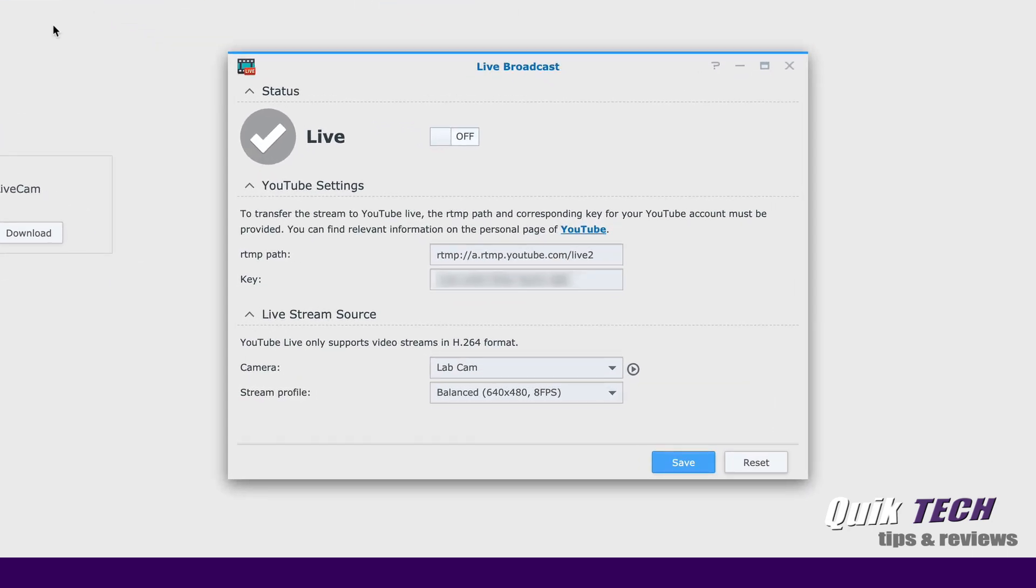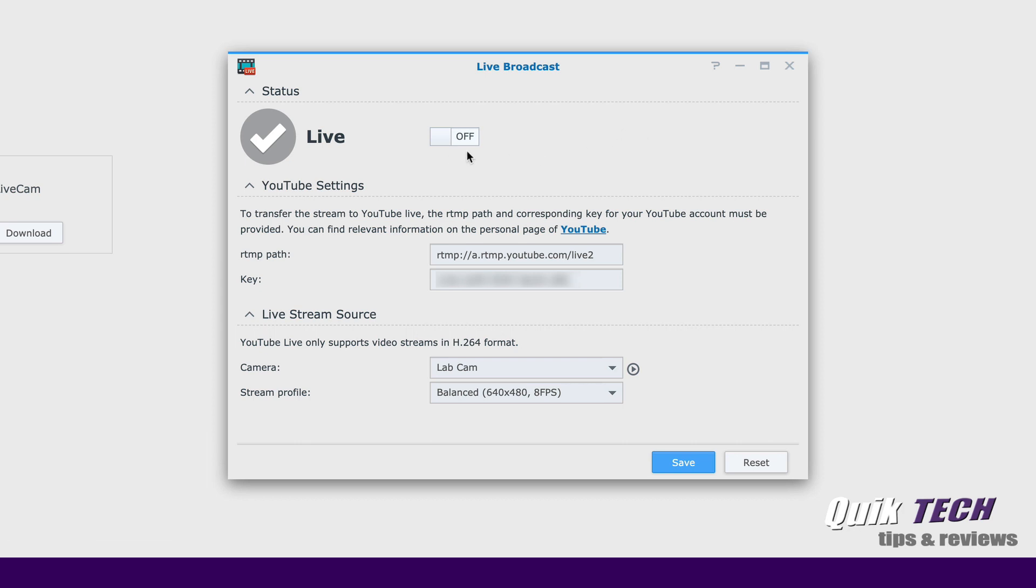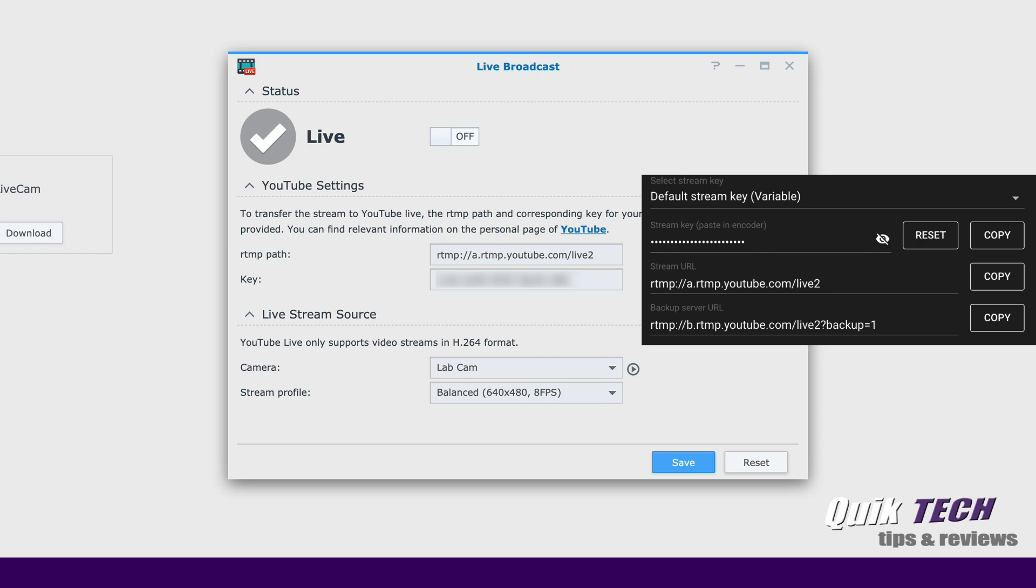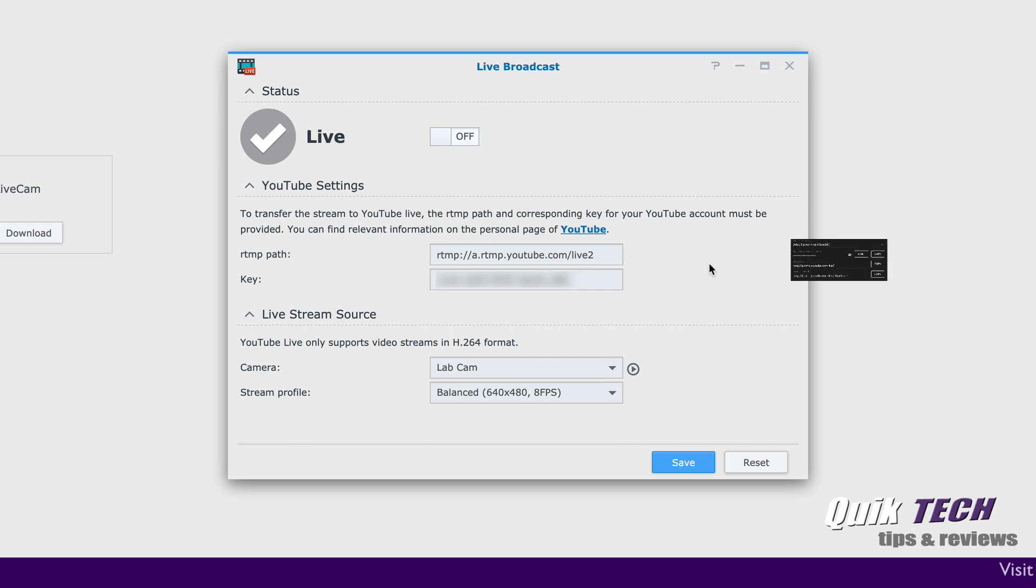In this dialog box, we're going to set the live broadcast stream parameters. You can see that the stream is currently set to off. In this section here, we'll enter our YouTube settings. And these are the settings that I showed you in the live stream section. For the purpose of this video, I already have mine entered and saved.